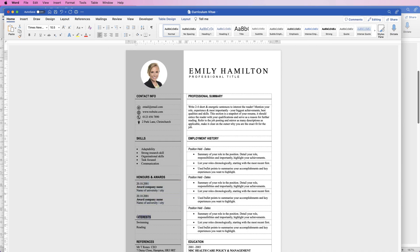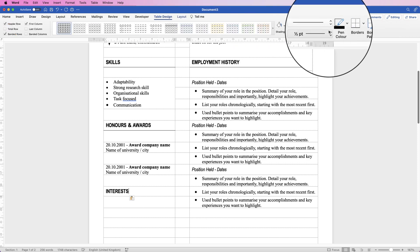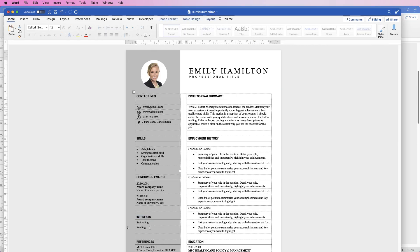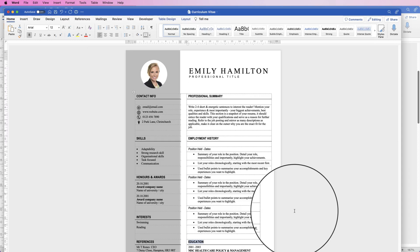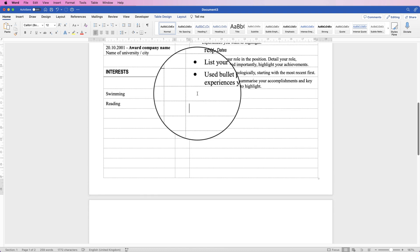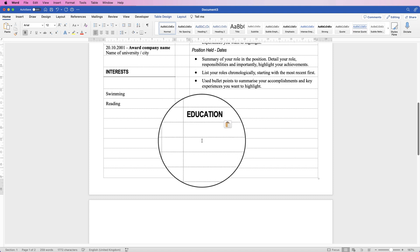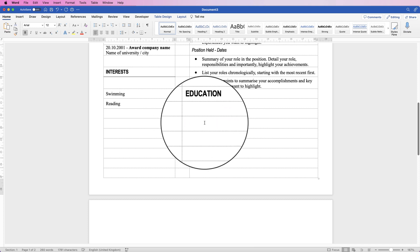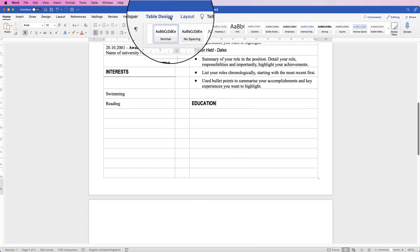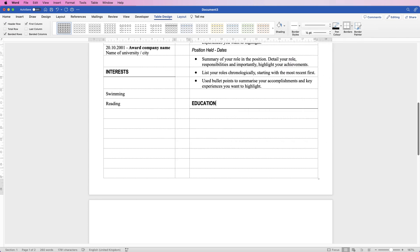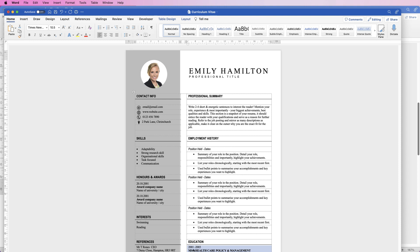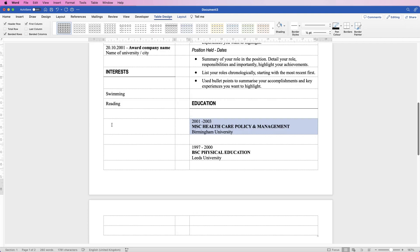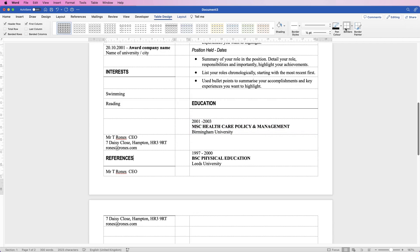Then go along to Interests, put that there, go back to Table Design, and put the line in. We've got Swimming and Reading entered. Then Education at the bottom here, which we can line up with our References. Put Education here, put that borderline in, and copy and paste the content in. Then put References in, put a borderline in there too.